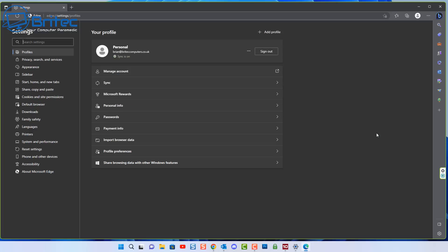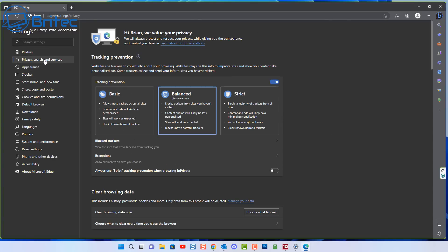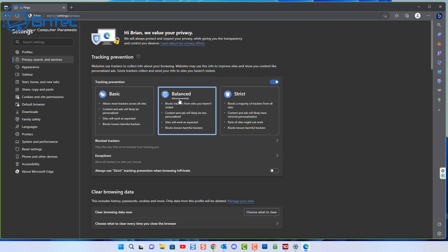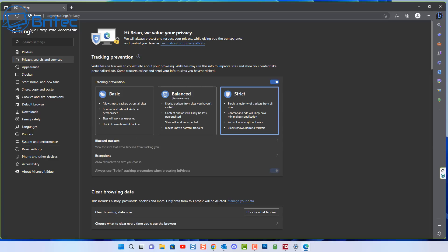Next, go into your Microsoft Edge browser. In Settings, go to Privacy, Search and Services. Make sure Tracking Prevention is turned on — I've seen people turn this off, and you want to leave it on. Then choose which level suits your needs: Strict is the most aggressive but some sites may not work properly. Balanced is a good middle ground, and that's what I personally use.